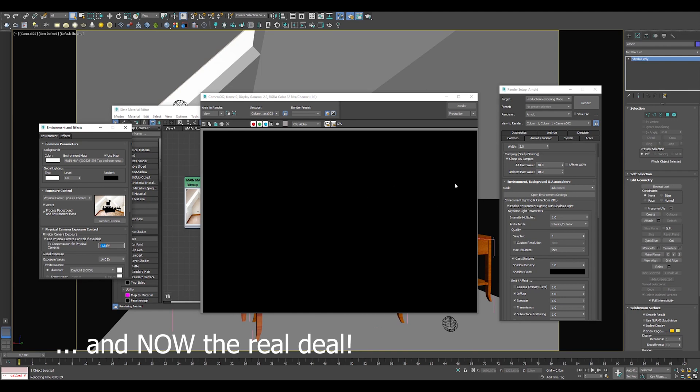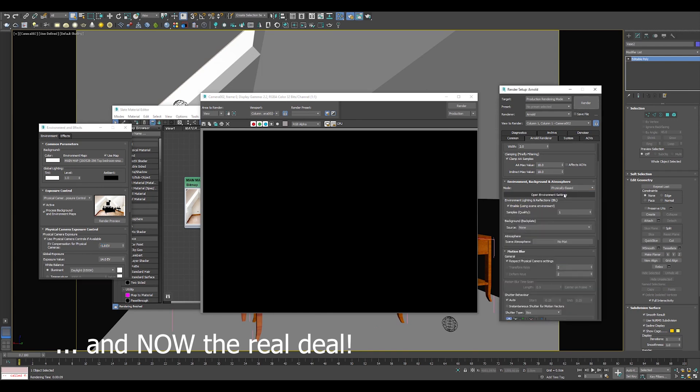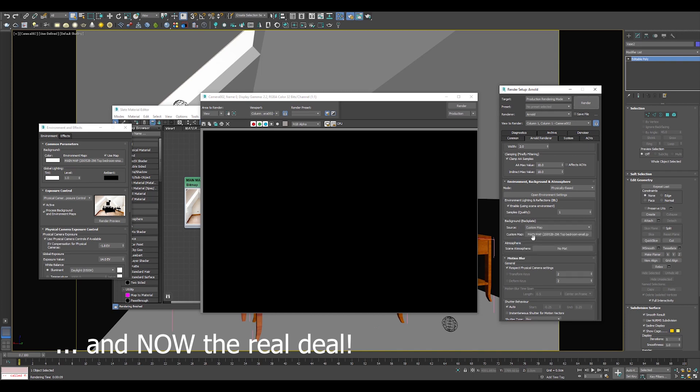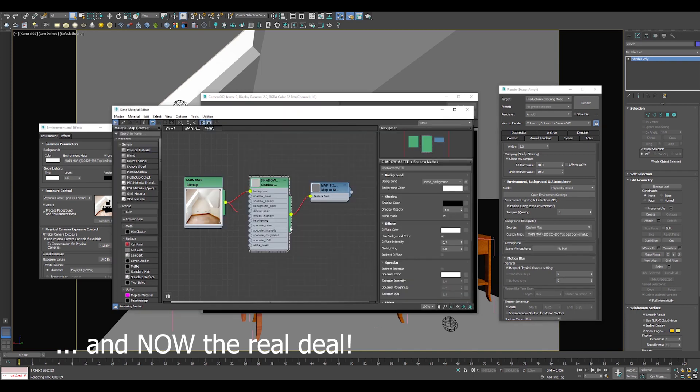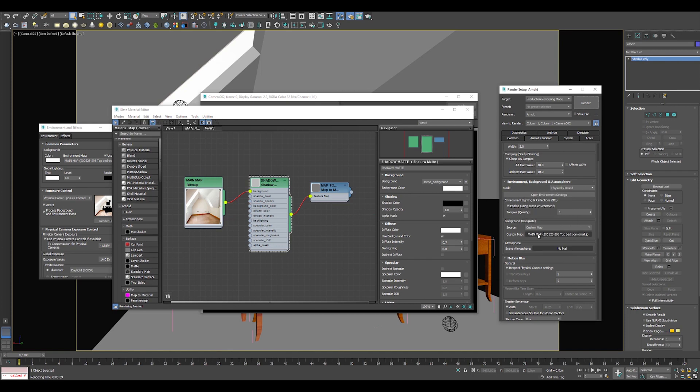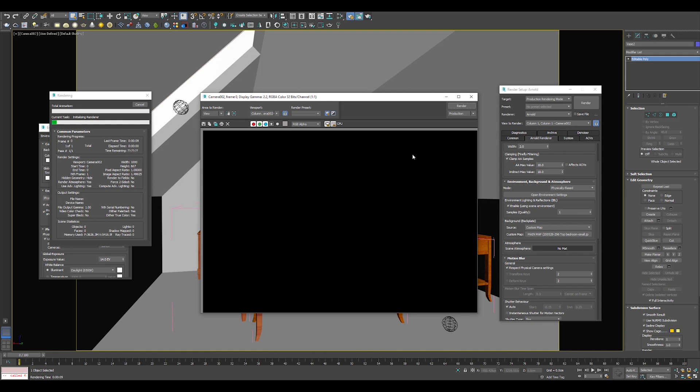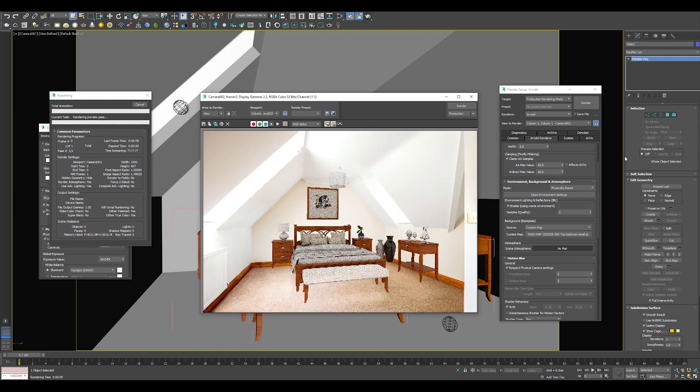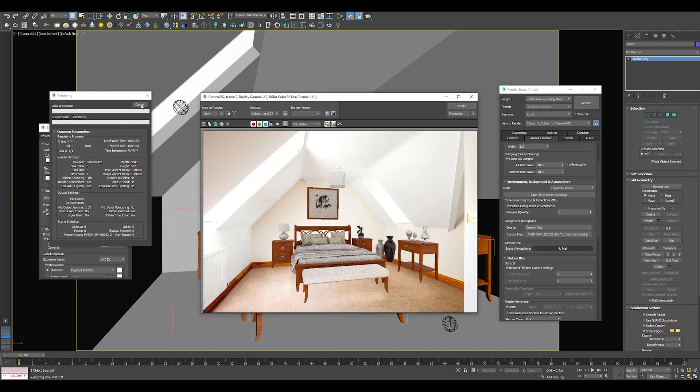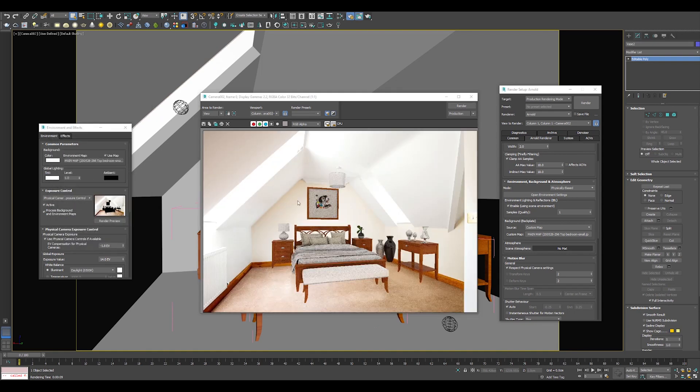If you haven't opened the render setup, go to Arnold Render and find the environment tab, switch the mode from advanced to physically based, choose your source to be custom map, and assign your background map to the option. It is a progress but we still are lacking shadows, and now let's figure out how we can get some shadows inside that image.